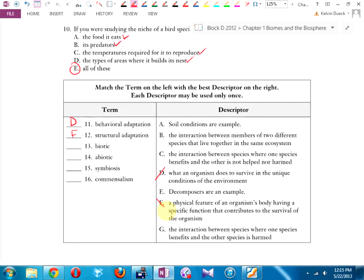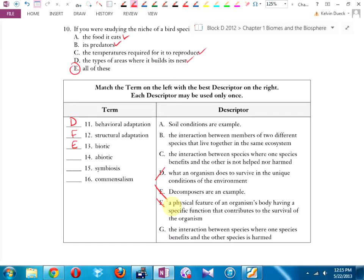Biotic — that's something living. Decomposers are an example of biotic features of an ecosystem: worms, slugs — things that break down all the dead matter, leaves and animals, that falls on the ground. If they didn't, we'd be covered in mess. Abiotic — an example would be soil conditions, a non-living feature of an ecosystem.